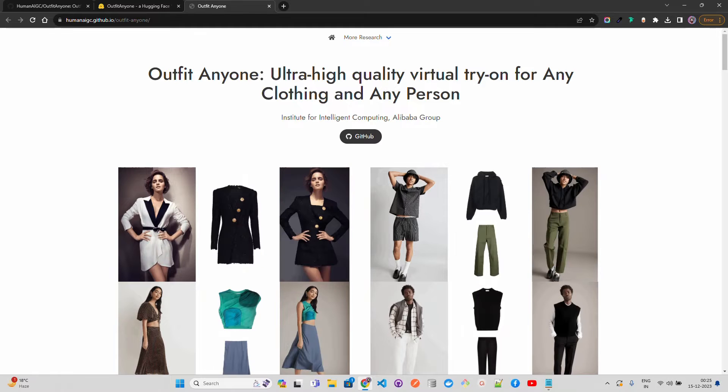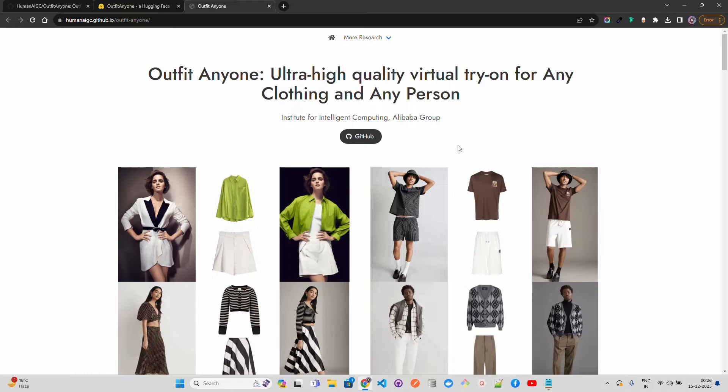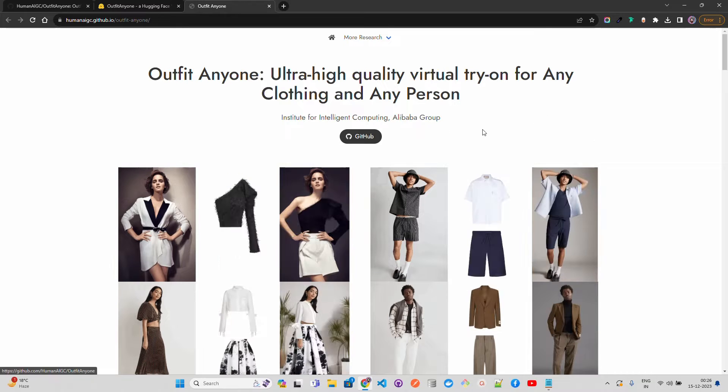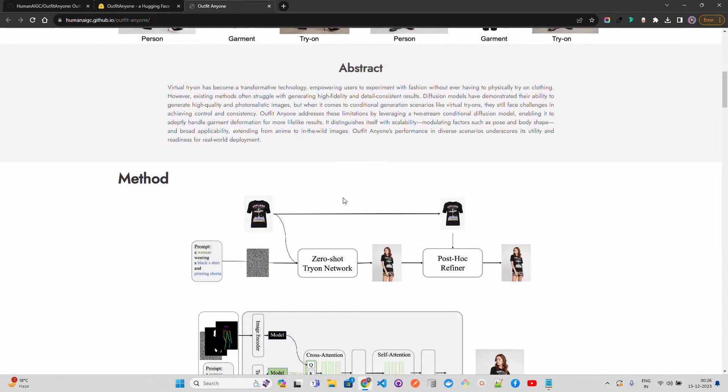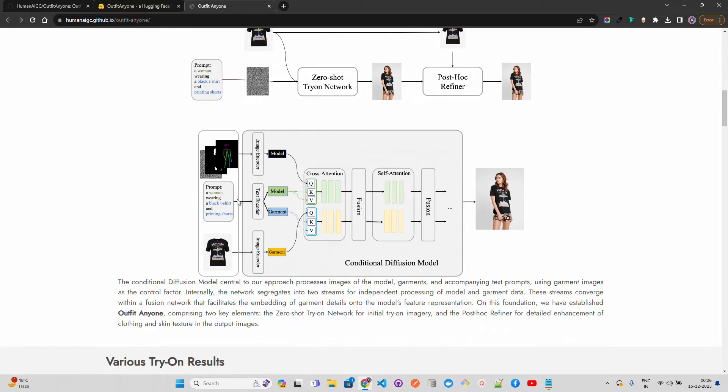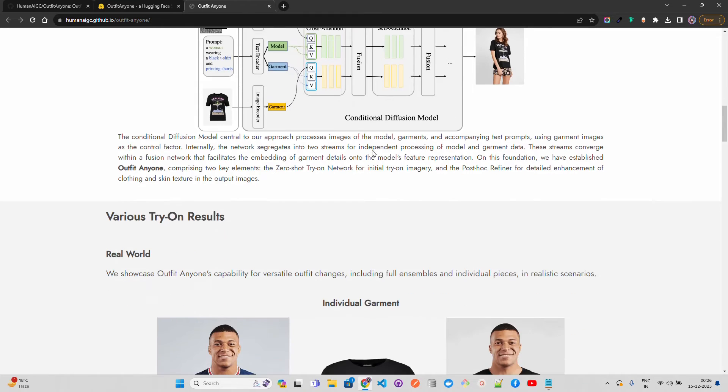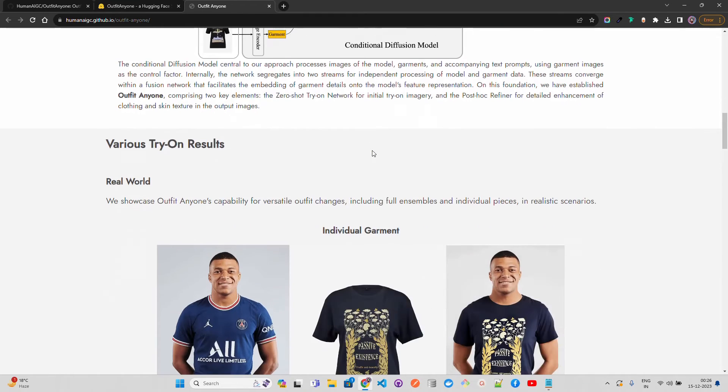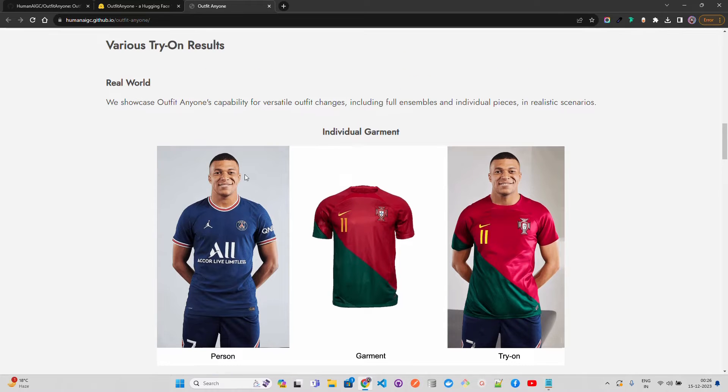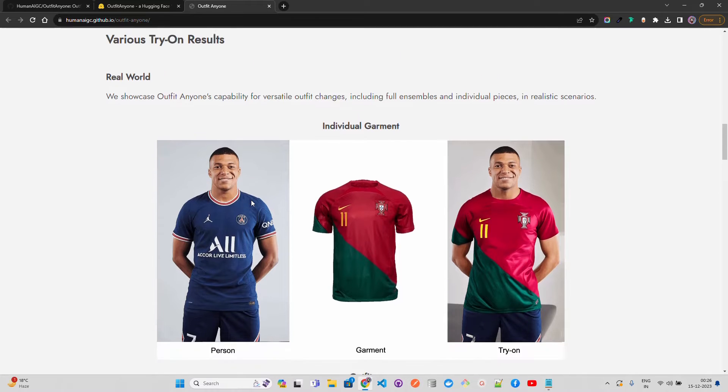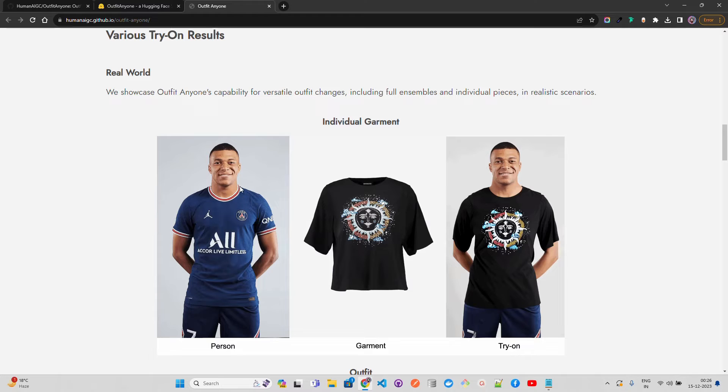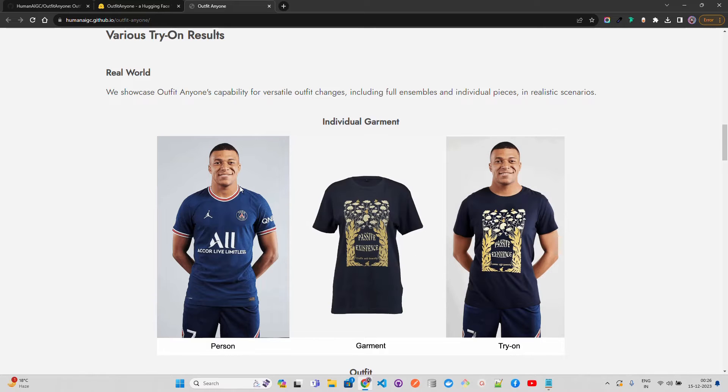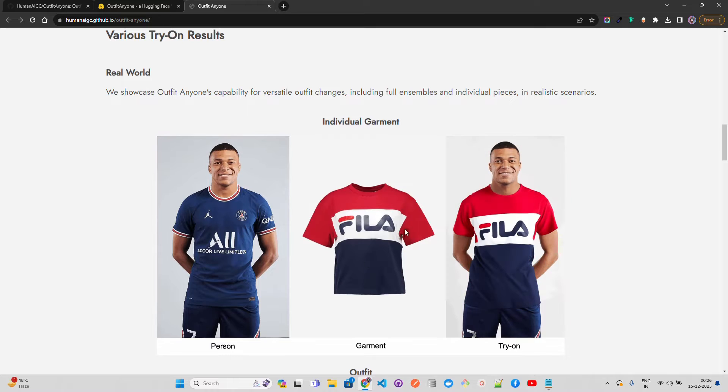This is the project that we are going to look at. They have given a GitHub repository where you can read more about it. This is the abstract, this is the method. I will very quickly cover the architecture in a very layman term. You can see there's an image of Kylian Mbappé who is a French footballer who plays for PSG, and you can see a Portugal Jersey and how does he look in that Portugal Jersey.